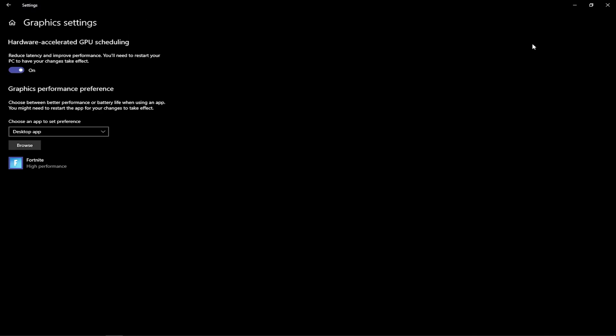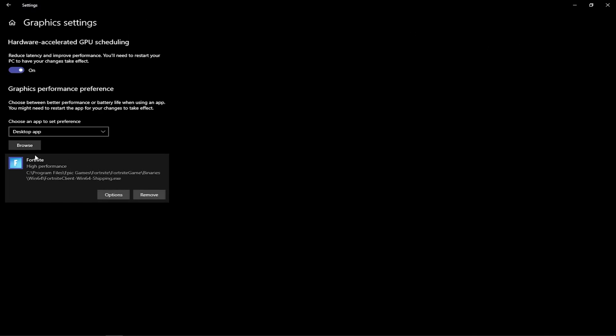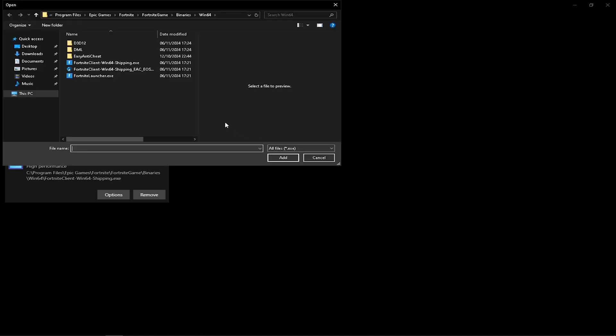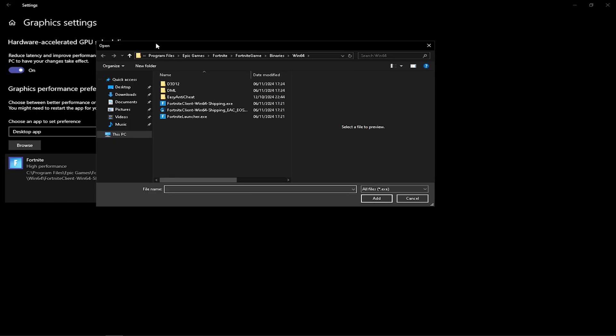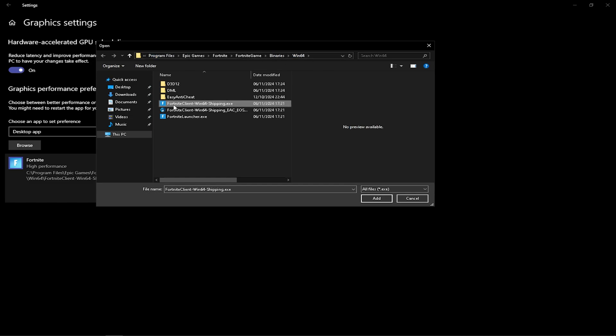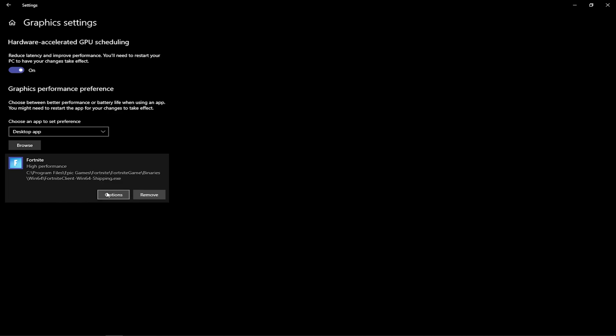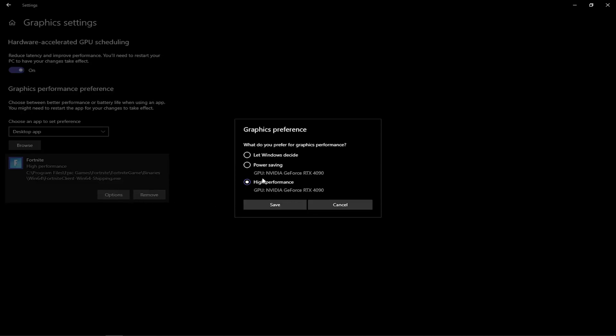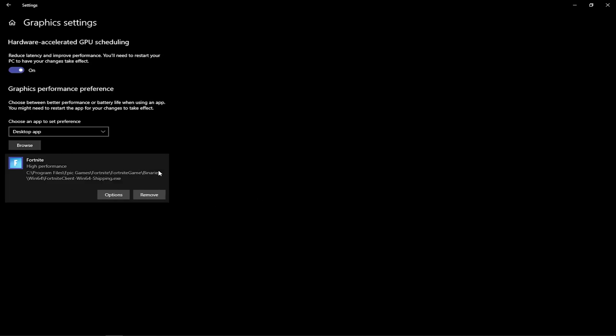Additionally, go under Graphics and make sure to add Fortnite manually under Browse. Find wherever you have Fortnite installed - for me it's Program Files, Epic Games, Fortnite, FortniteGame, Binaries, Win64. Add your Fortnite Client Win64 Shipping executable, open it up, click under Options, and put it on High Performance. This is a game changer for performance in Fortnite.